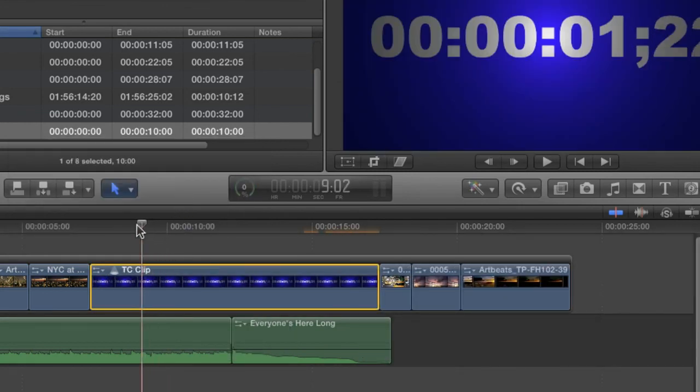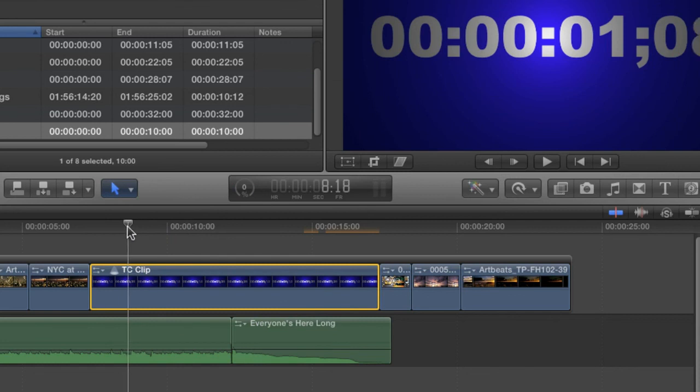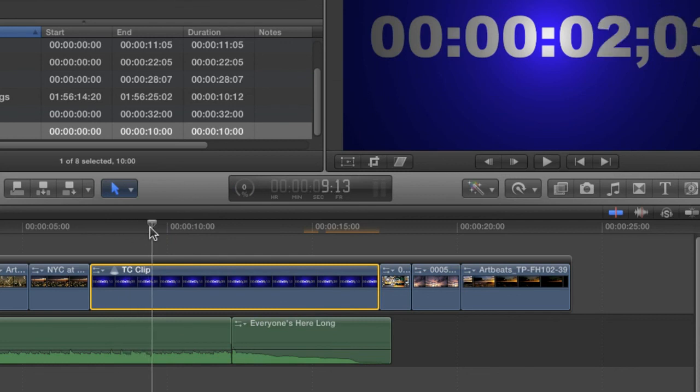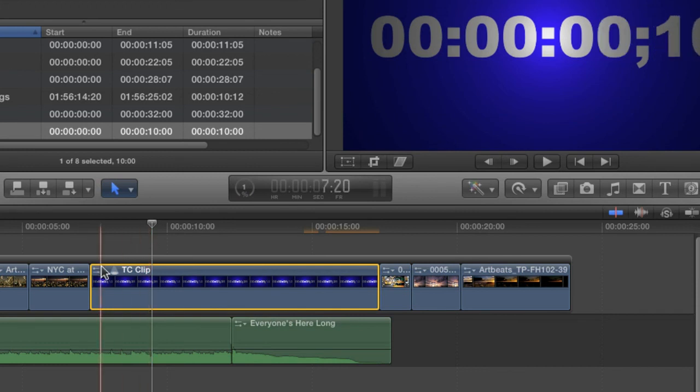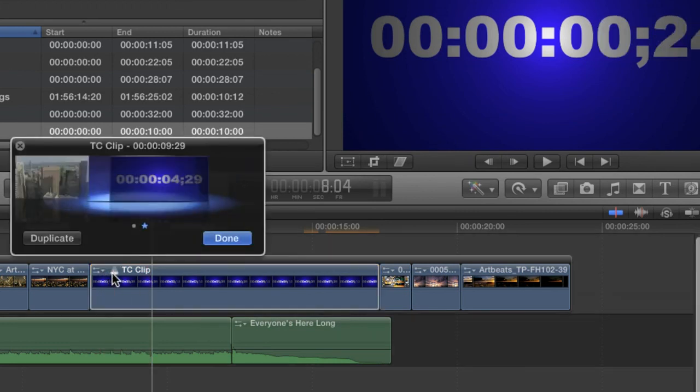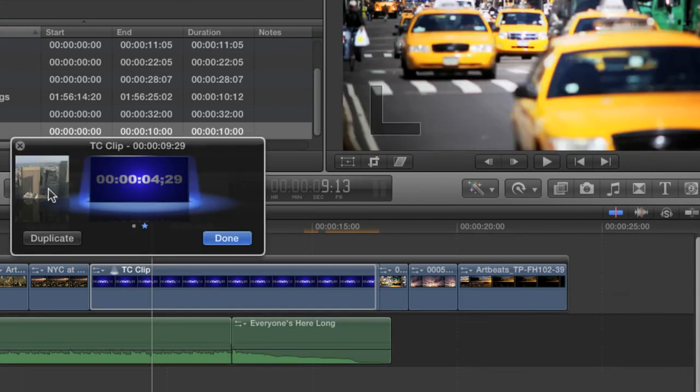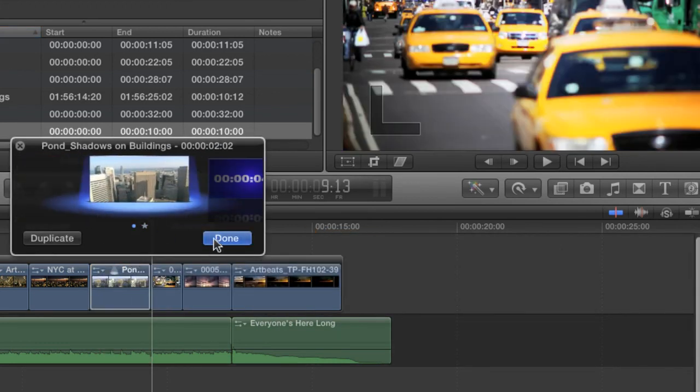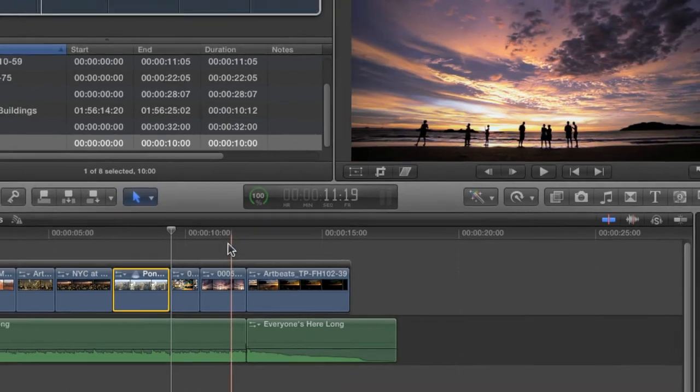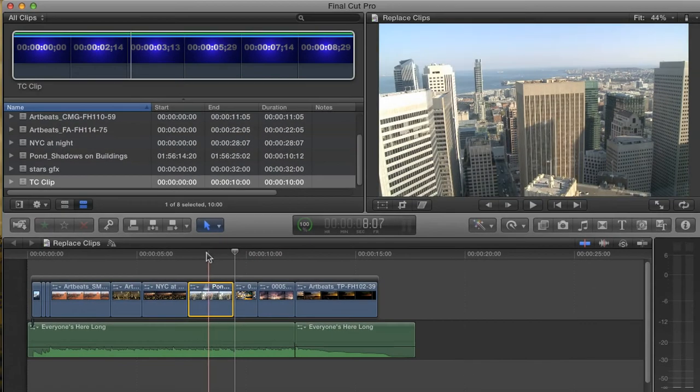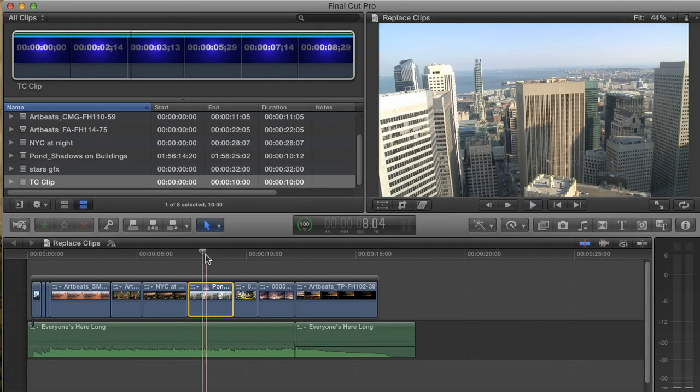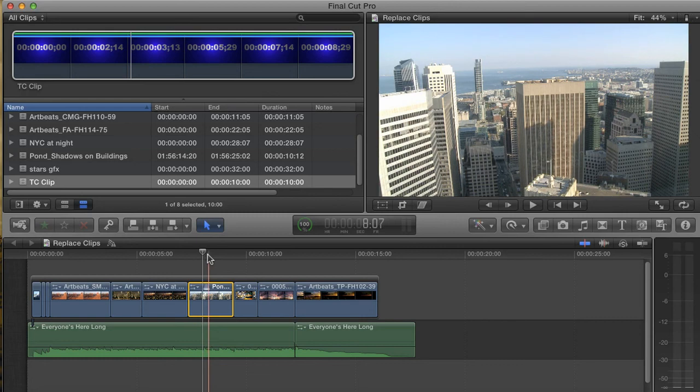This Replace edit is particularly useful if you're not sure that your replacement shot is actually better than your original shot. You can always go back to the Audition, even much later in the edit process, and swap the shot back. I'm Andy Neal, and these are the ins and outs of the Replace edit in Final Cut Pro X.